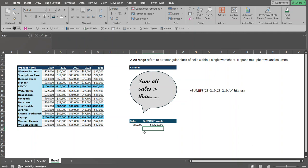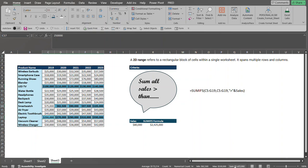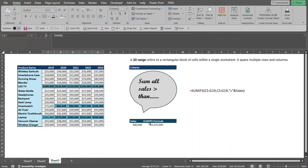So basically, it went ahead and highlighted all the cells that are greater than 80,000, as you can see here. And it sums up all those values, and it equals 2,425,000. And you can spot check this by highlighting the highlighted cells. And then we're going to look at the status bar down below. And as you can see in the status bar in your bottom right screen, it's summing up the values that we highlighted. And it equals this value right here. So that's how you do all this.